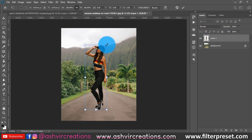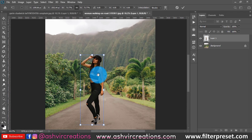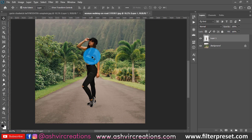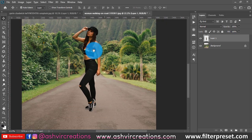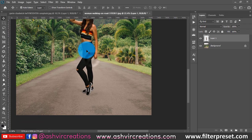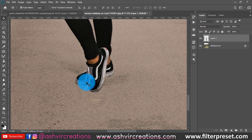Now we are going to create realistic shadows. First, decrease the size of the model and place it on the background. You can see this looks kind of correct in perspective and everything is looking pretty perfect.